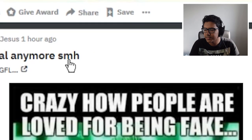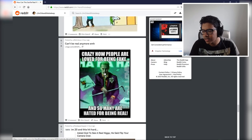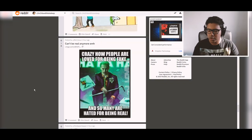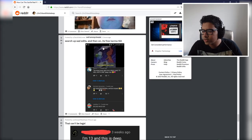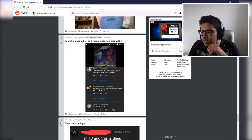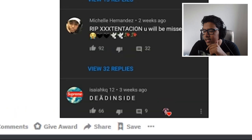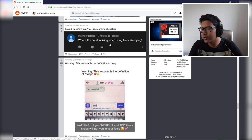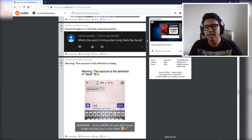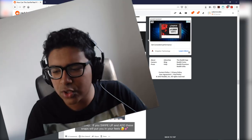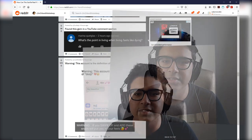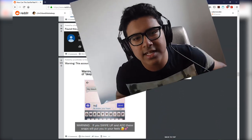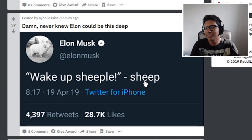Someone's been reading Plato. You know when they say SMH it's got to be good. Crazy how people are loved for being fake and so many are hated for being real. Be yourself guys, be authentic. We're just all living in a sea of snakes. Search up sad edits and it's free karma. Dead inside. He never even sent me a damn card. To hell with him. What's the point of living when living feels like dying?